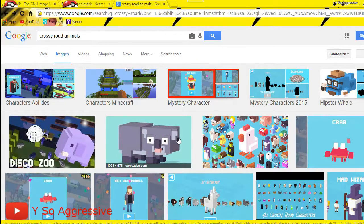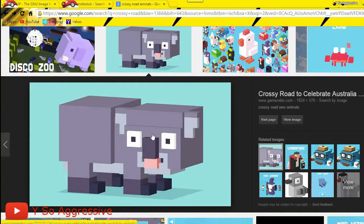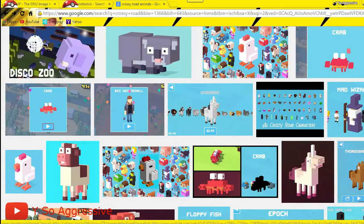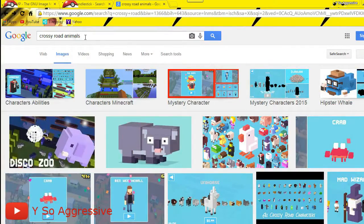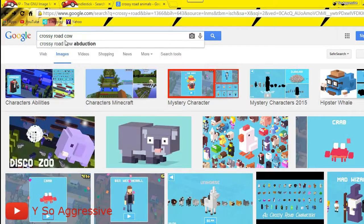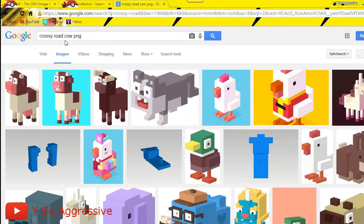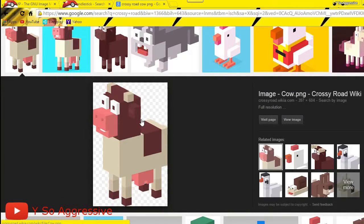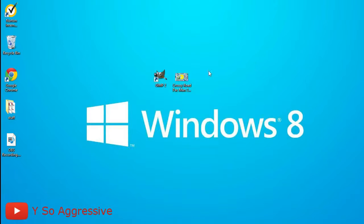A tip: if you want a character or object in your thumbnail, type the game name followed by what you want — for example, 'Crossy Road cow' — and add 'PNG' after it. This means the pictures will be transparent. You can tell it's transparent by the checkered background when you click on it, meaning there'll be no background. Once you have all your images, open GIMP.